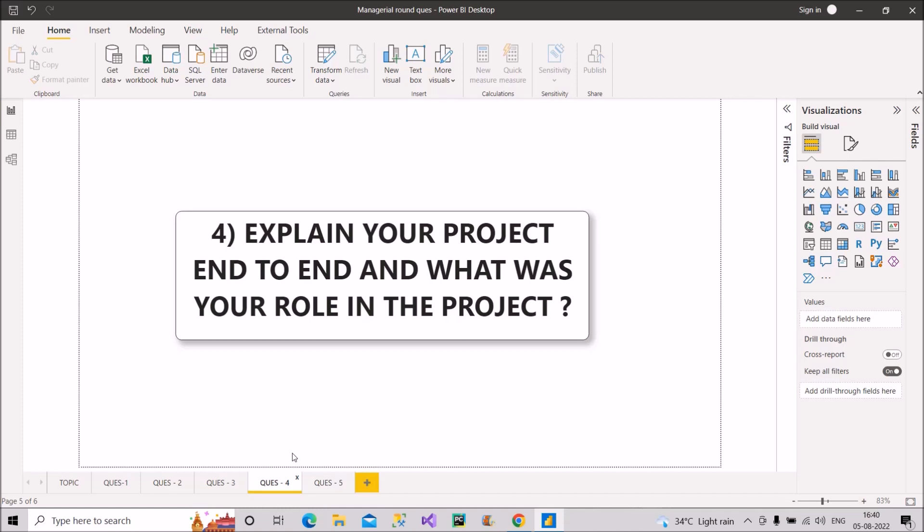You have to be very confident about this, that yes, you have done all those things for your project, and you are confident about it. So this should be shown when you will answer this question. So this is how you should proceed with this question.